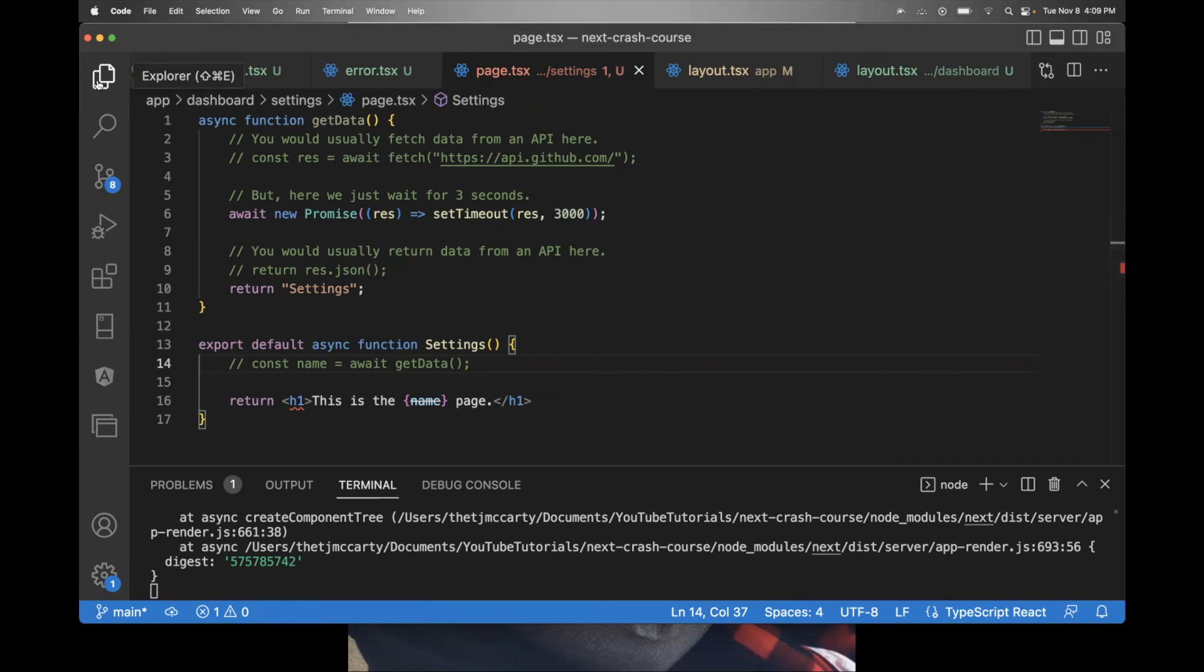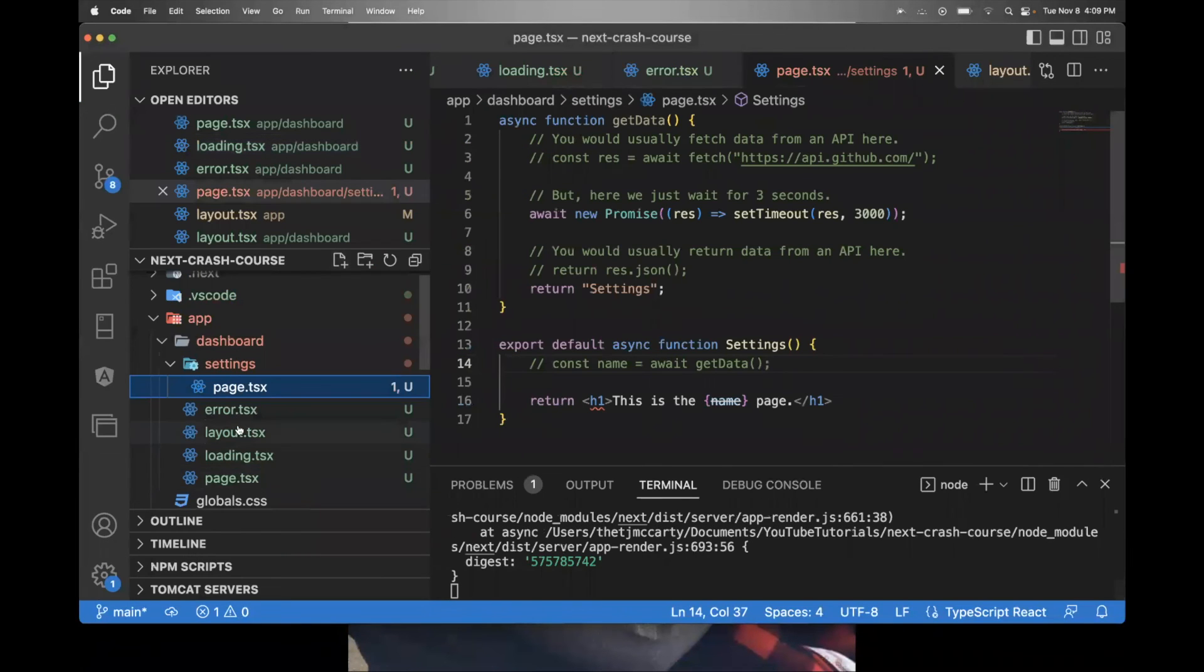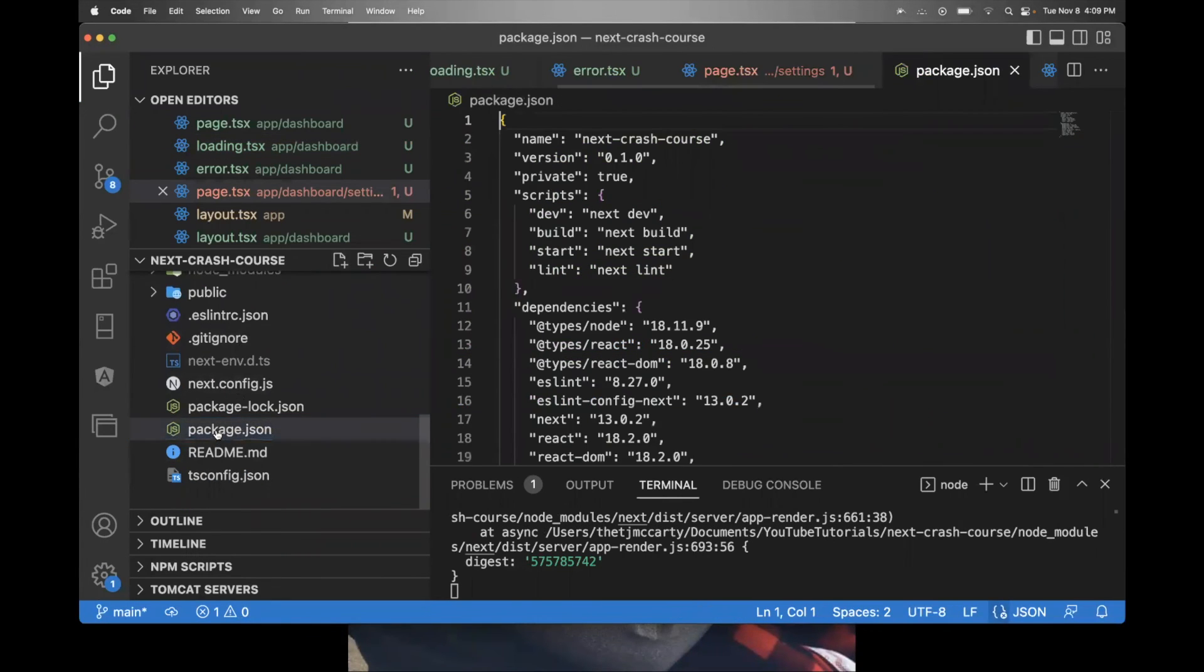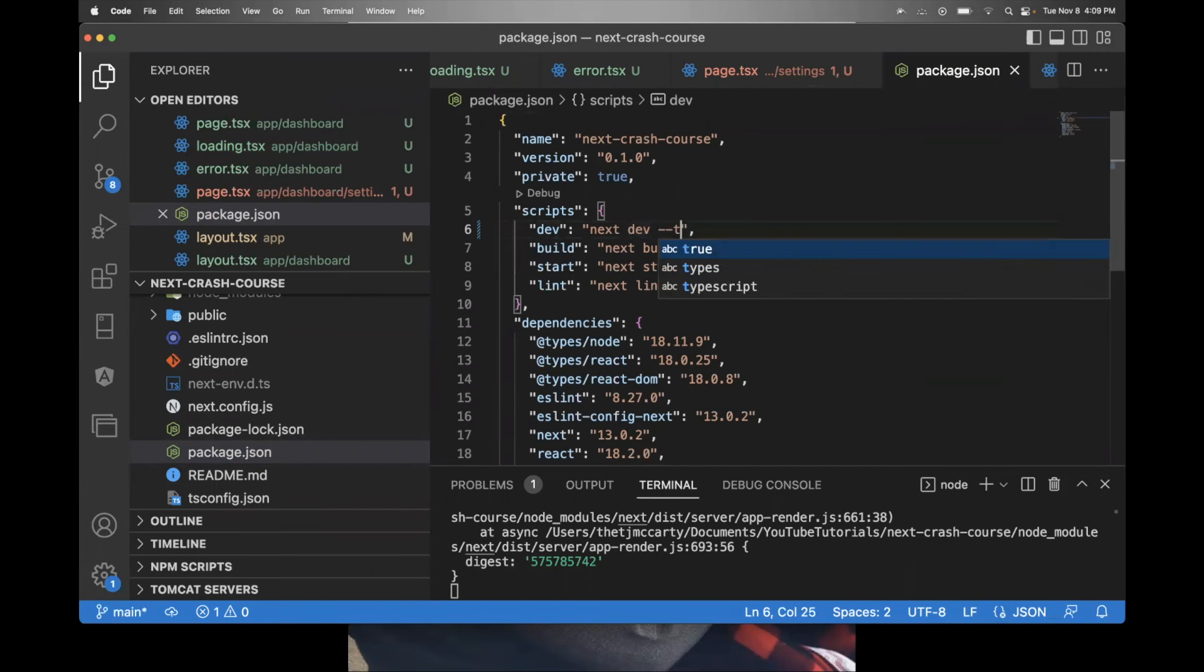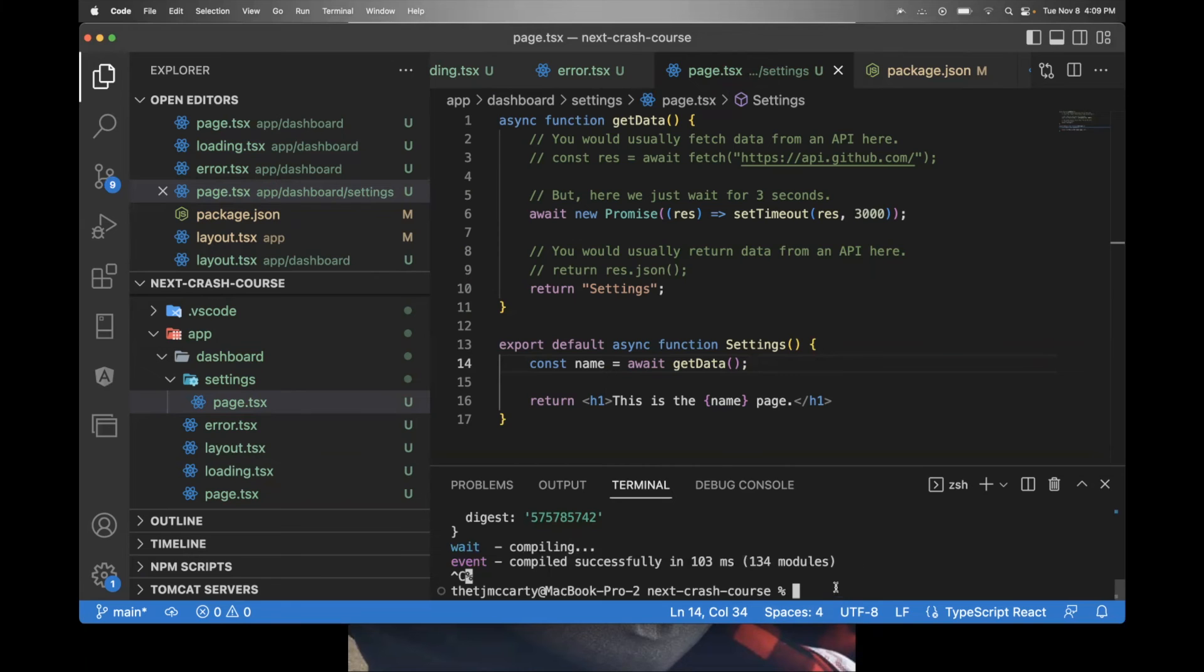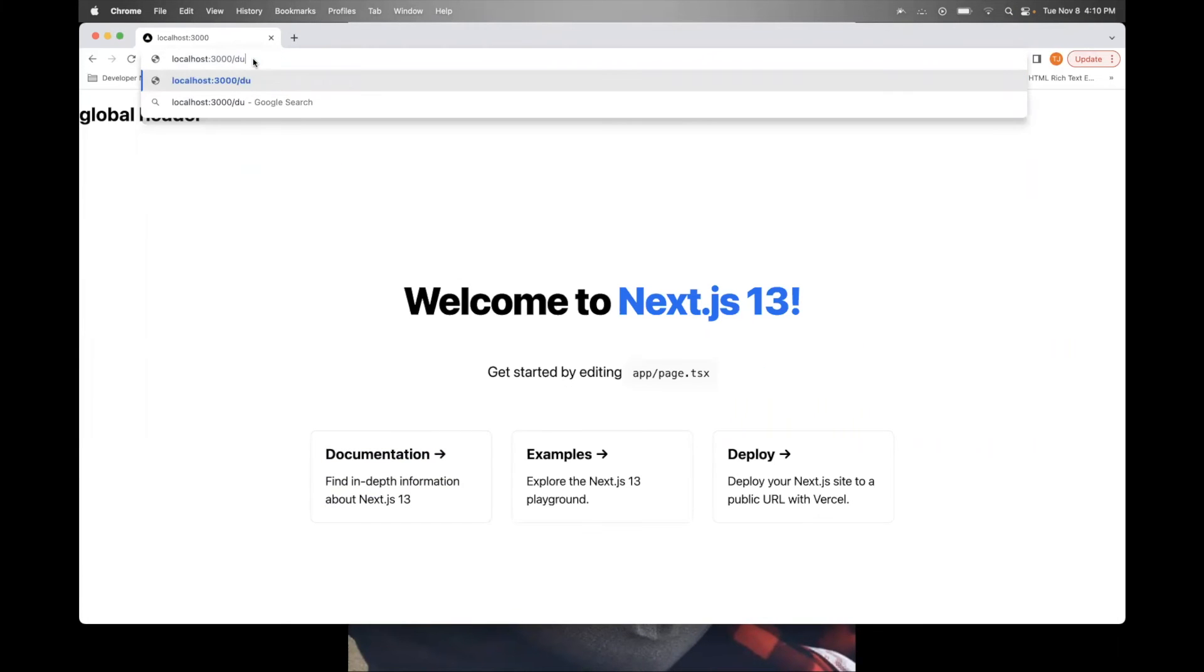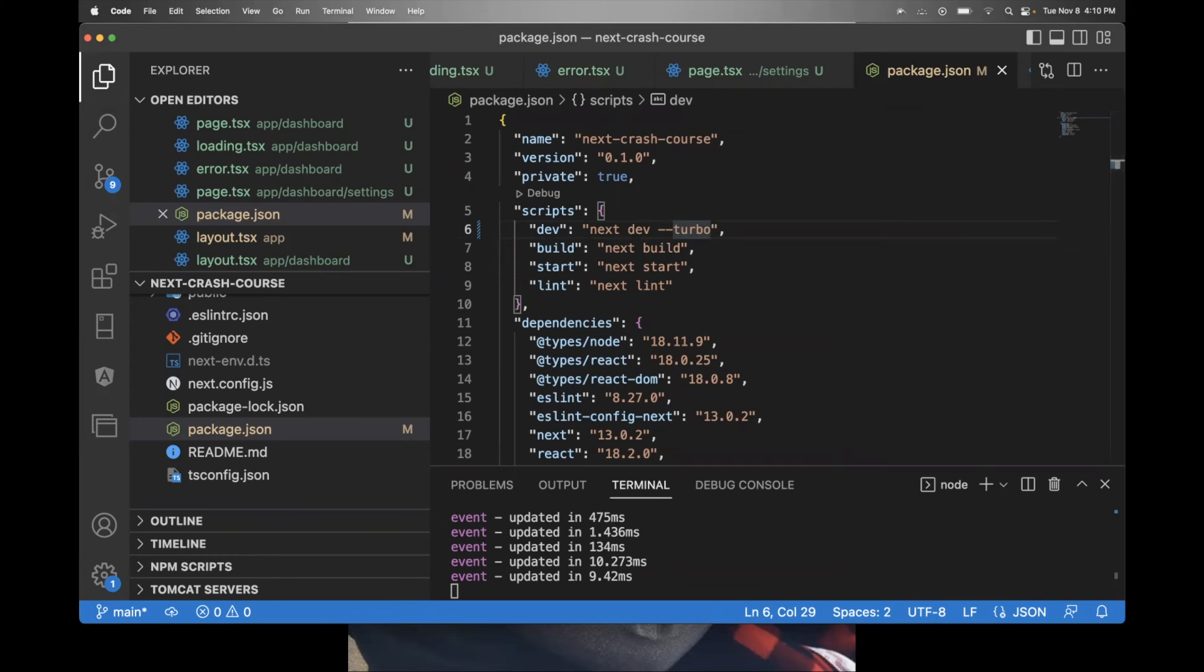The last thing is if you want to use Turbo Pack with your app, you can go to package.json. For next dev, you can say dash dash turbo. You'll need to restart your terminal if you do that. And then it'll open up your app using Turbo Pack. The thing with Turbo Pack is it is an alpha. So it's they say on their website that it's not production ready. So you probably shouldn't use it in production. But that is how you would add it if you'd like to.